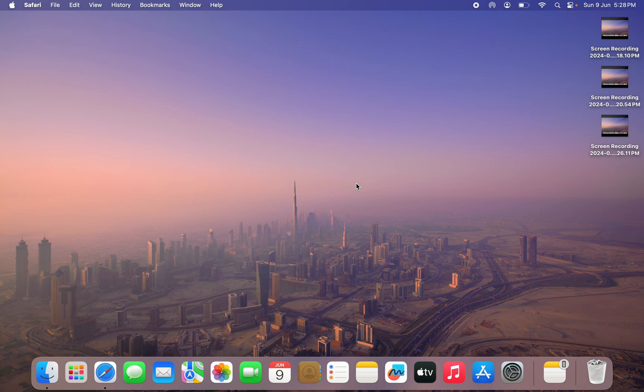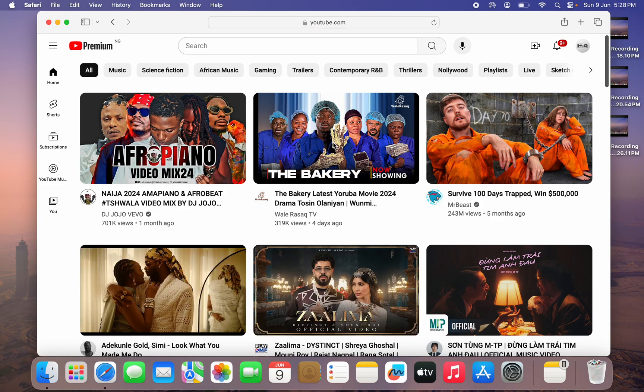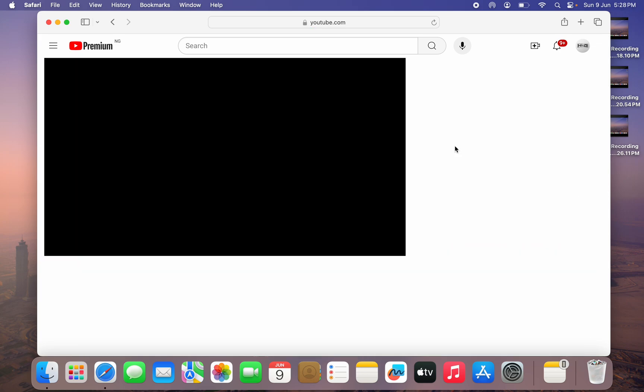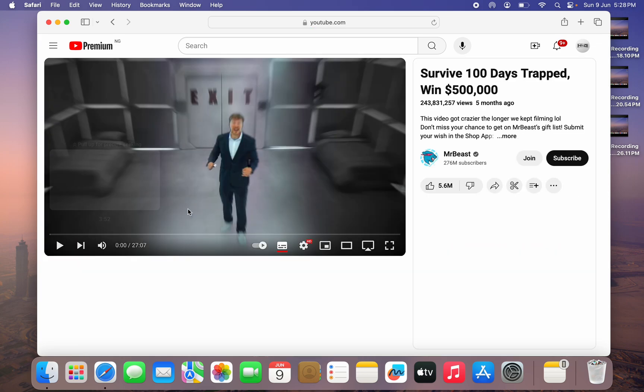The first thing is to open up your browser and head over to youtube.com. Once you search for youtube.com, as you all know, the old way of watching a video is like this.